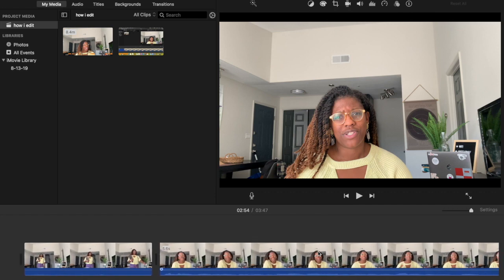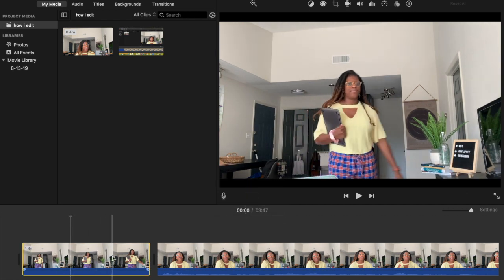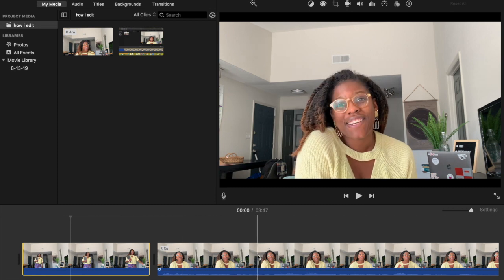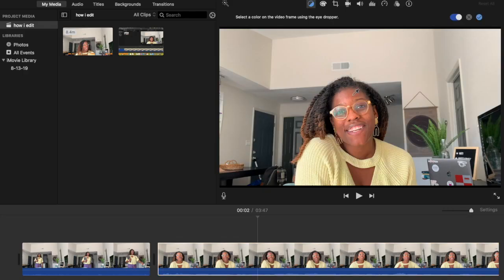Next up is fixing my skin tone on camera. It's very bright in my apartment, so I go back and make sure I don't look washed out. I go up to the top, hit that little black and white icon, and select Skin Tone Balance. Then I play around with the little dropper to make sure I have all my melanin popping and that I don't look orange. Here are a few examples of how I play around with it.